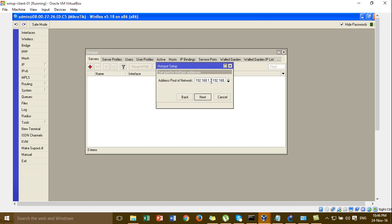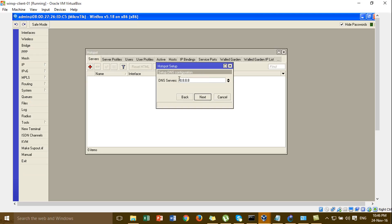And then you can assign the IP to the client IP address. Match. DNS server.